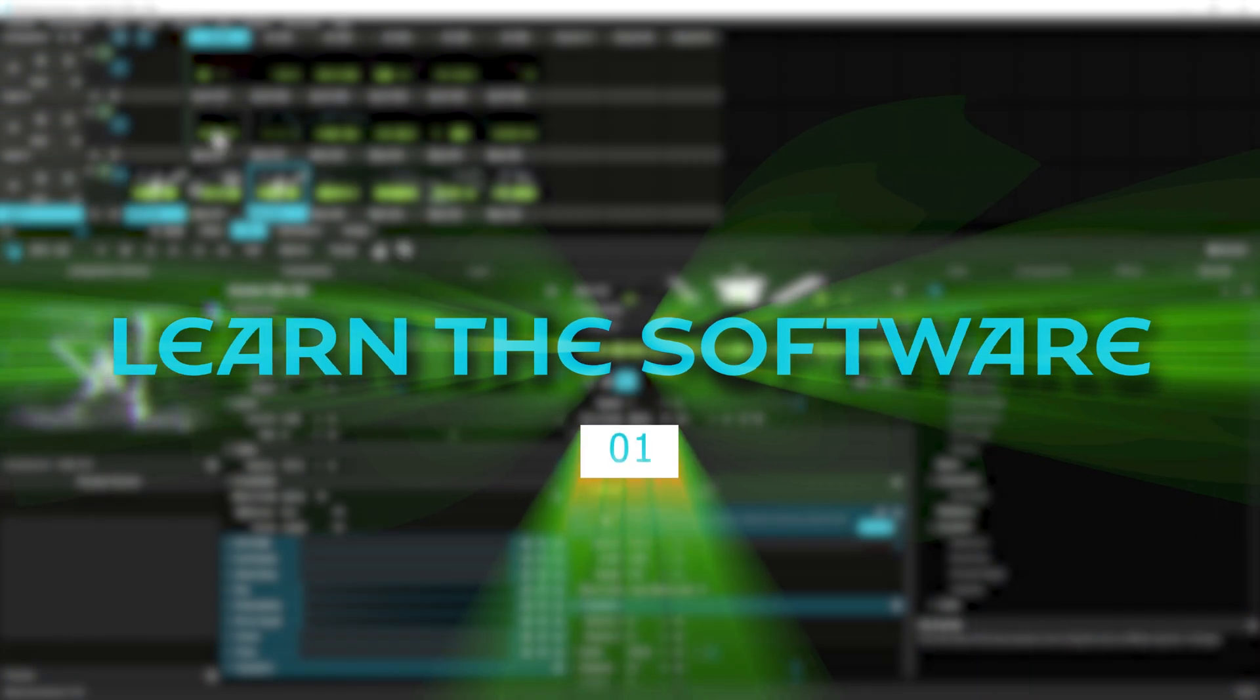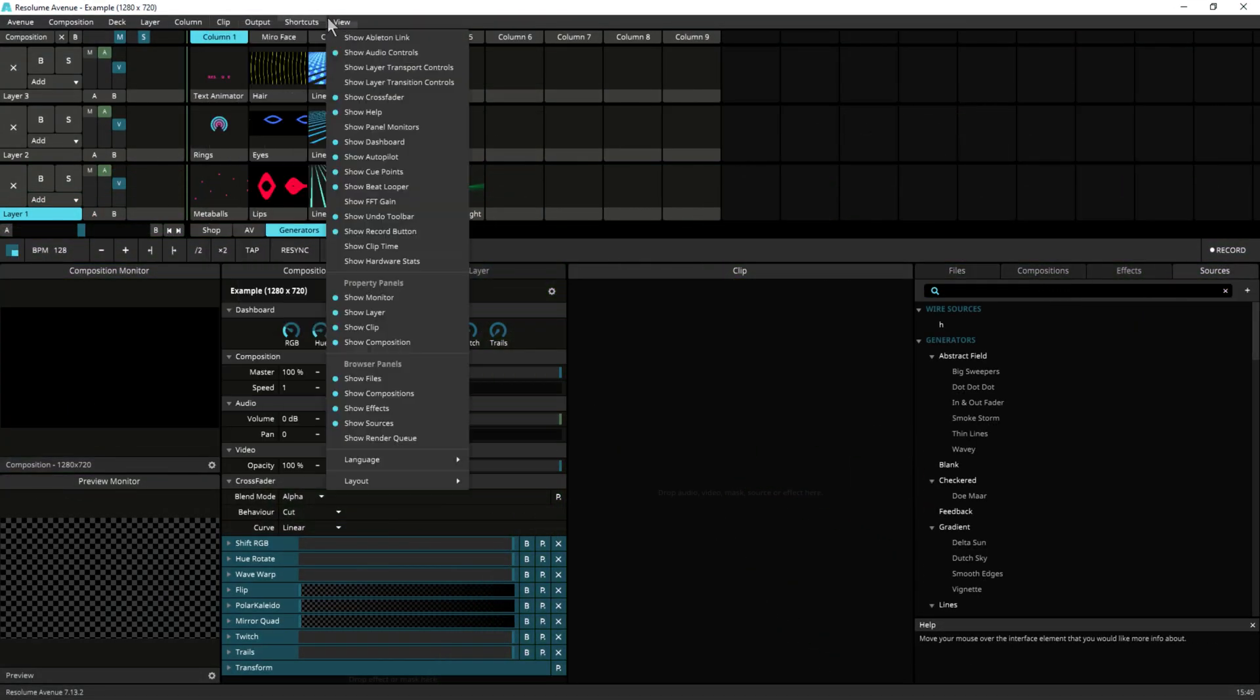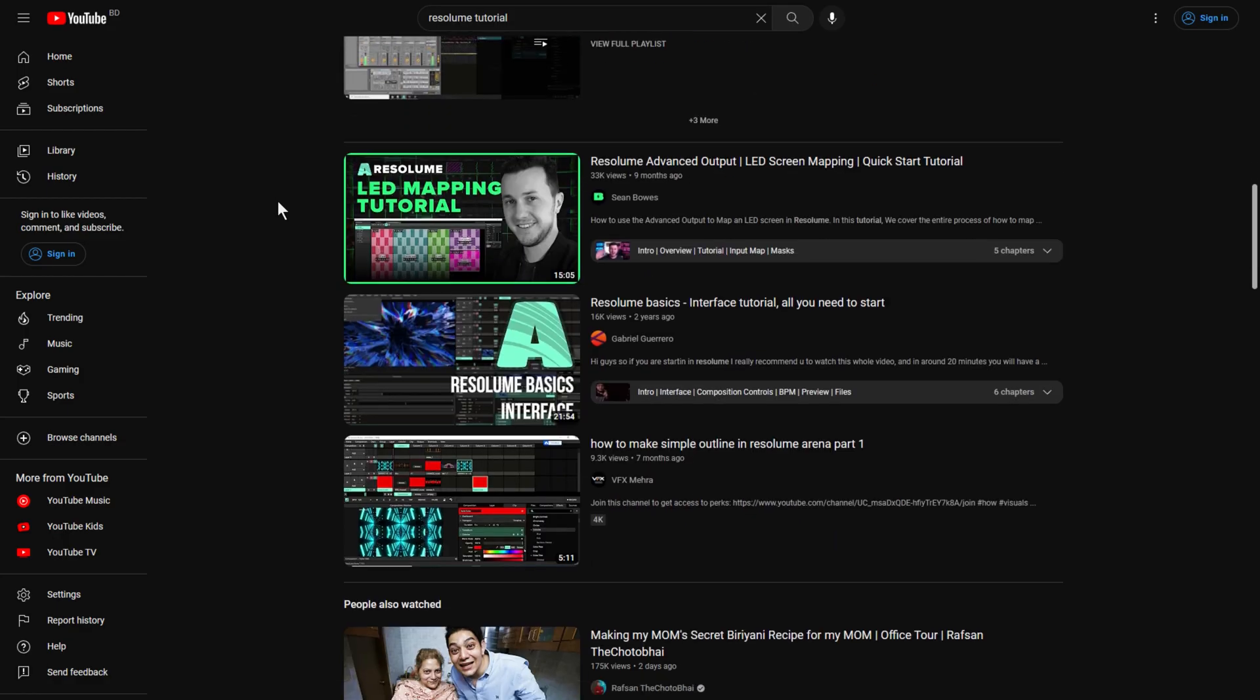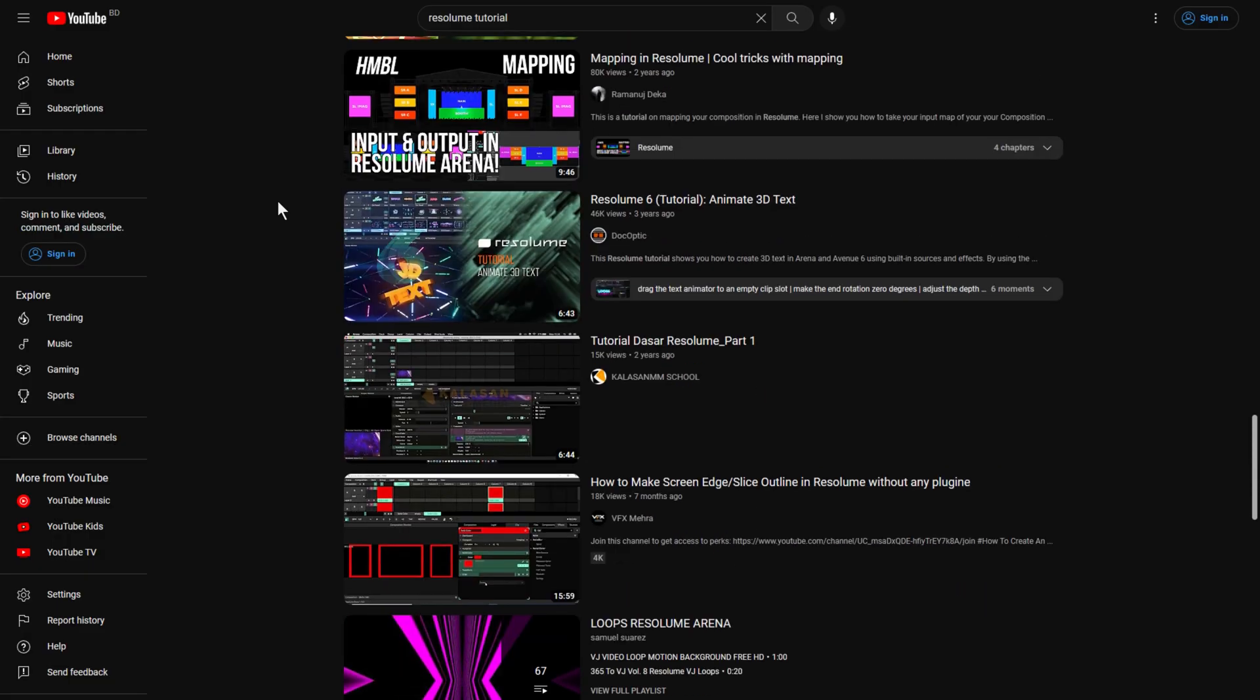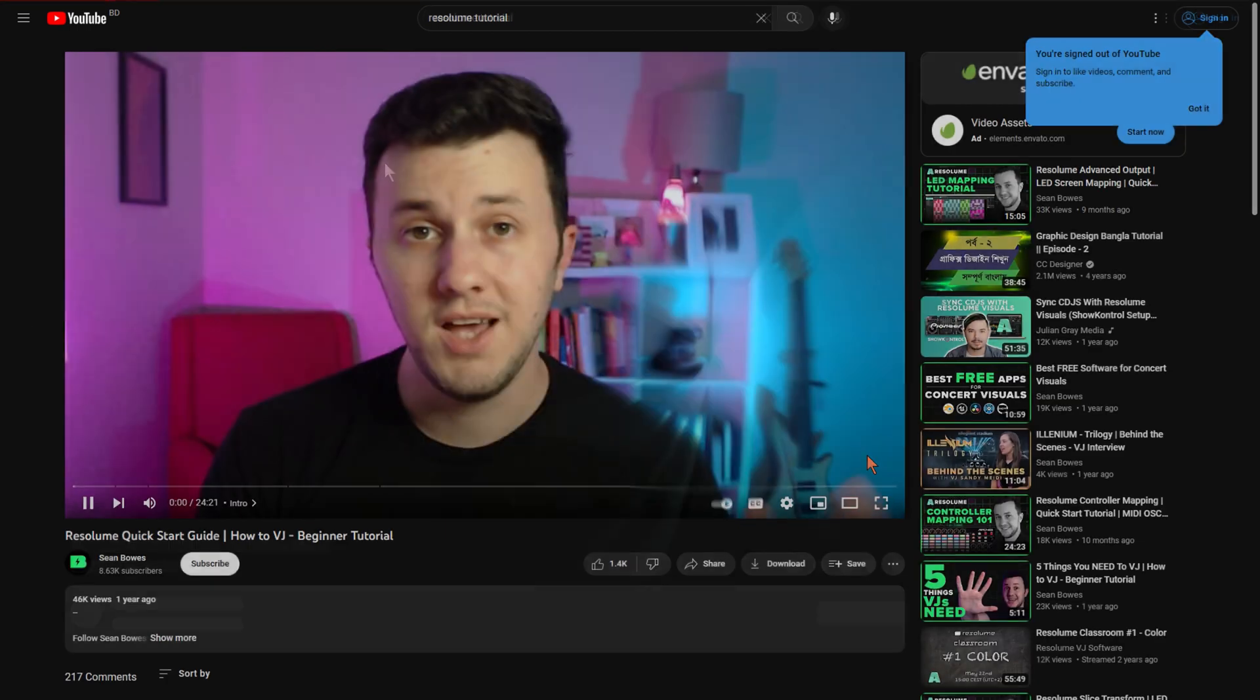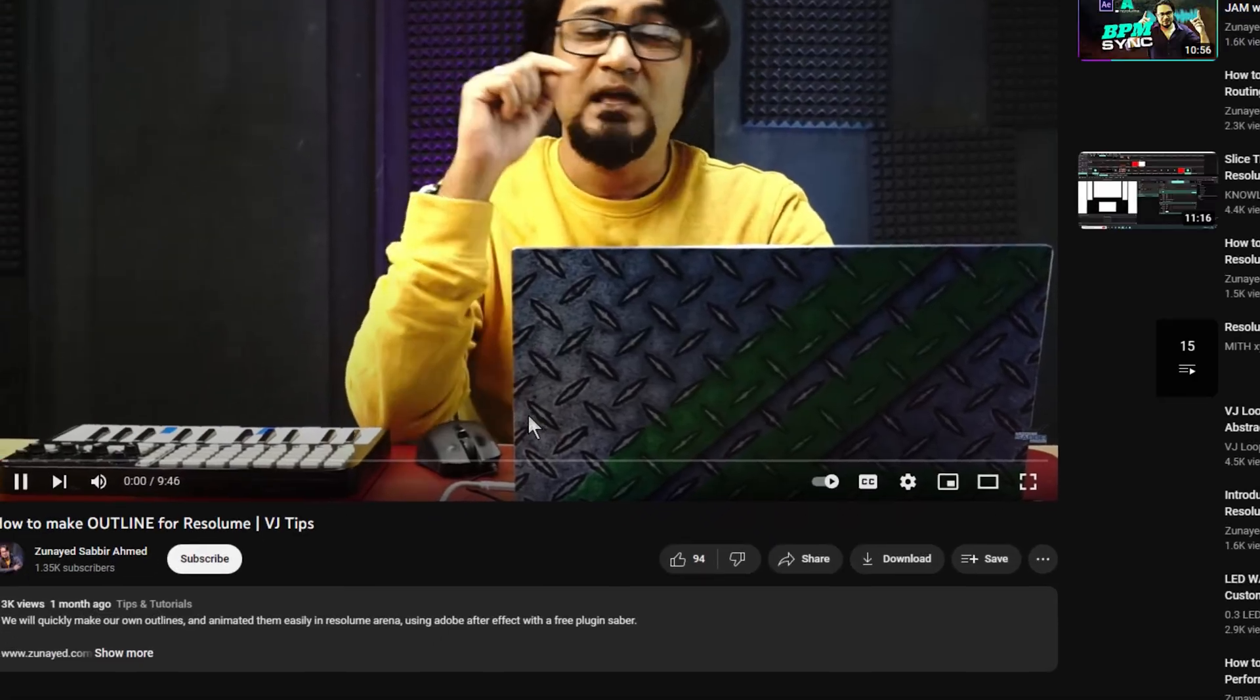Learn the software. Take time to learn the interface and features of Resolume Arena and Avenue. Watch tutorials, read the manual, and experiment with different techniques to get a feel for how the software works. Resolume has a decent learning base on their YouTube. If you want to learn from the best, check out STVMotion, Sinbawas, and other VJs who regularly maintain their YouTube channels. Subscribe to all of them, and maybe subscribe to me as well.